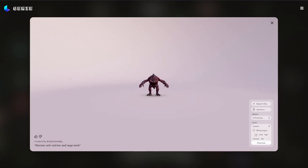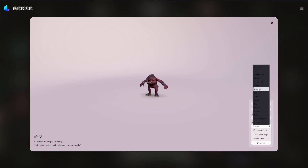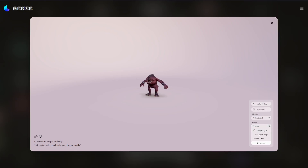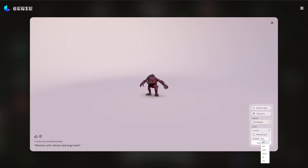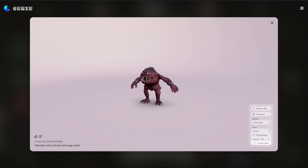We have options here: Make High-Res, Variation, and material types. You can choose clay, plaster, or metal, but we want 'AI Predicted' because we want the textures. You've also got custom options — you can choose what software you want it for: 3ds Max, Blender, and other things. You can also retopologize the model by toggling that on or off. Let's take one without retopology and choose FBX format, and I'm going to download it.